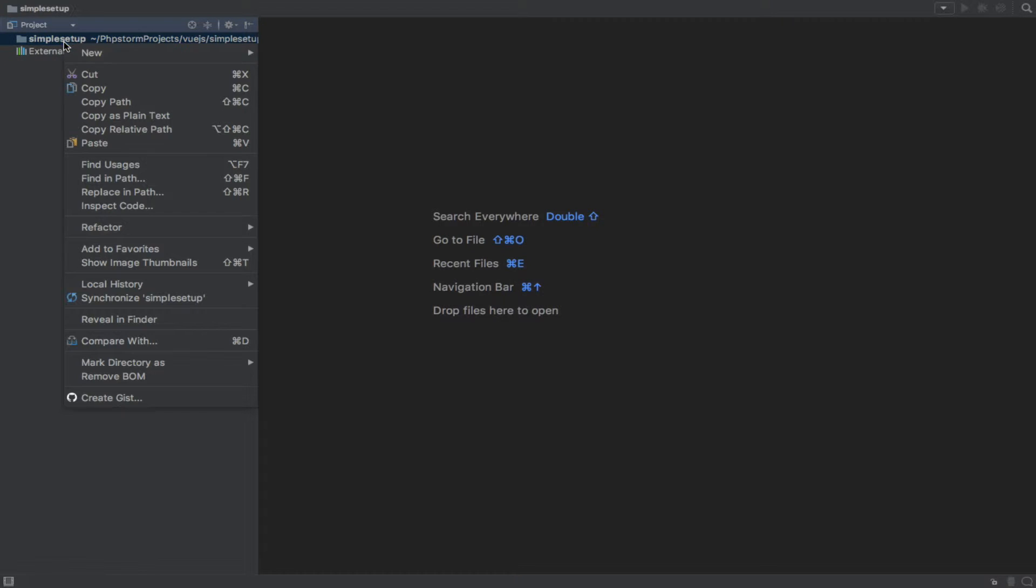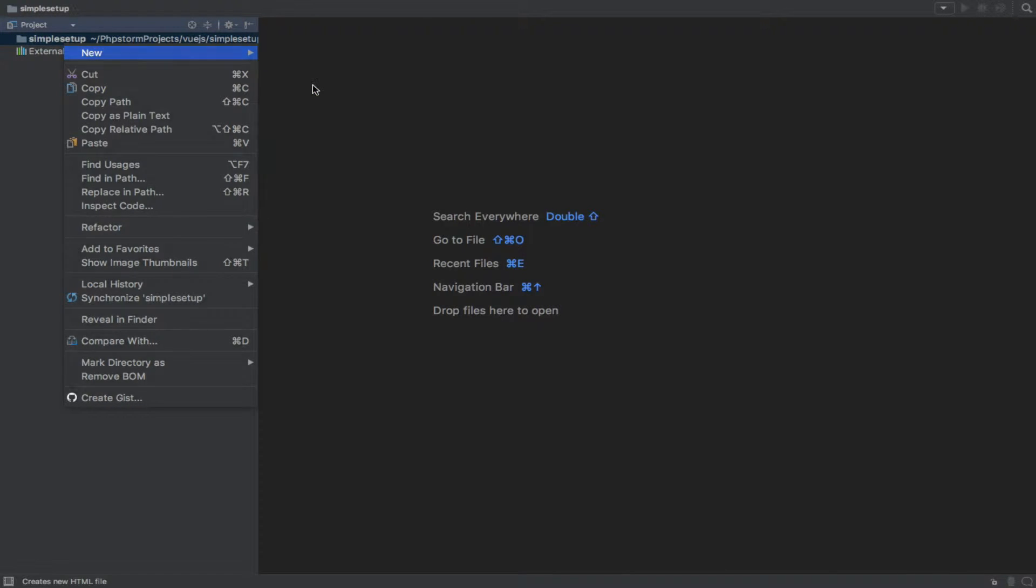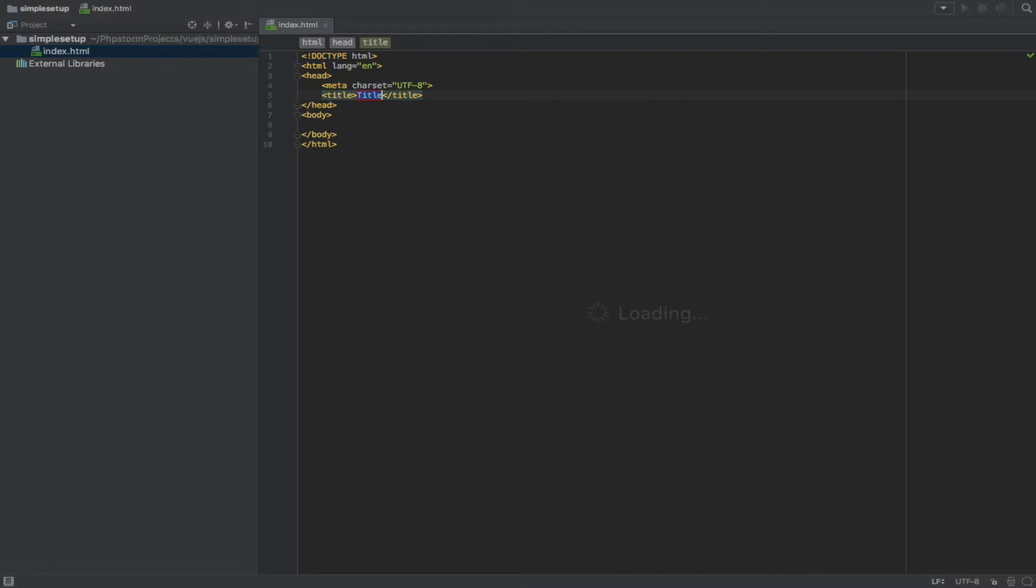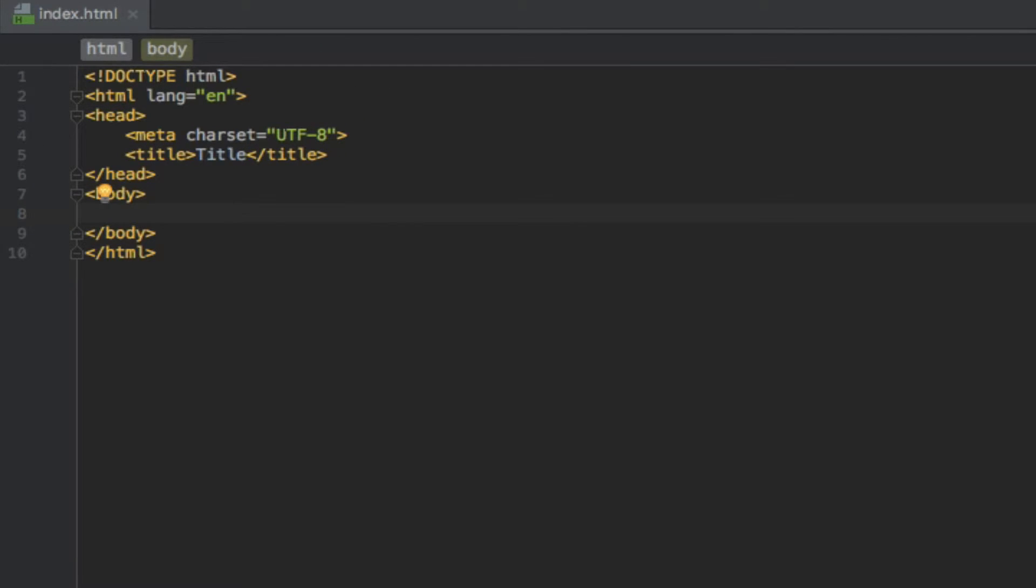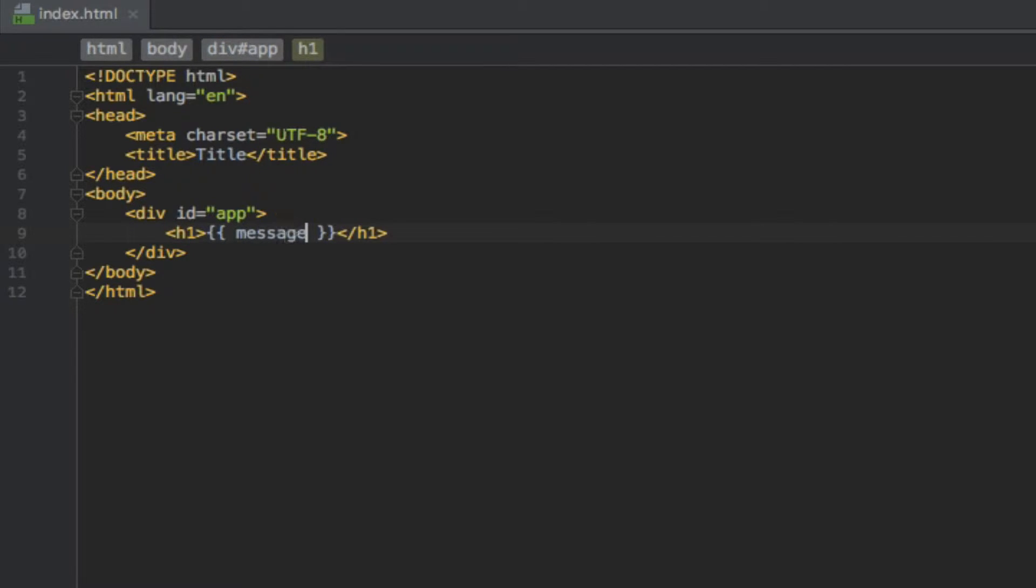So let me go ahead and create that. I'll call it index.html. I don't need a title for now. I'll just create the markup here. As we saw previously, I'll create a header and output message.